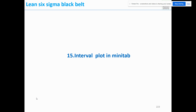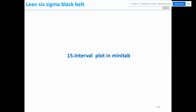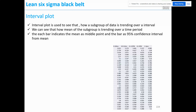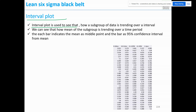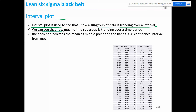Next we'll be seeing interval plot in Minitab. Interval plot is used to see how a subgroup of data is trending over an interval. We can see how the mean of the subgroup is trending over a time period.